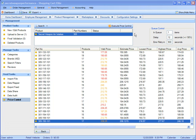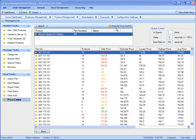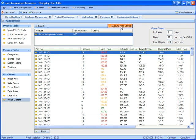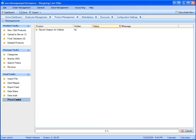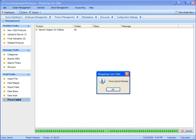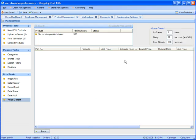As for executing the price control, all I need to do is simply press the execute price control button. I'm going to go ahead and do that right now. And it just told me that the price control has been completed.